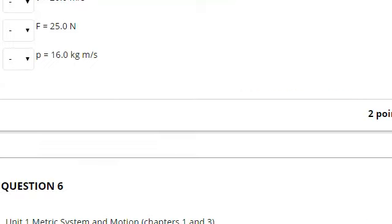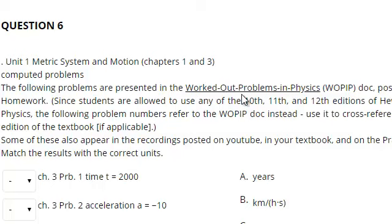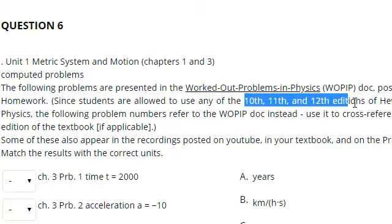Question 5 comes from the worked out problems in physics. I have the entire document written with all computation problems from whatever edition you're using — students may use the 10th, 11th, or 12th editions, all covered in that 90-page Word document, and a number are also in my videos. I pretty much give the answers away here: chapter 3, problem 1, chapter 3, problem 2, problem 3 — you will find them in there.